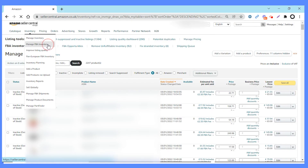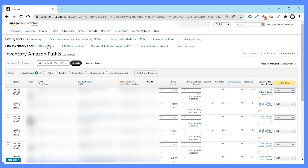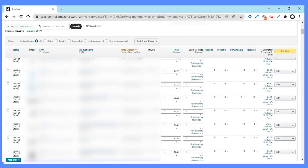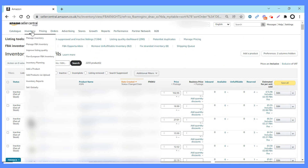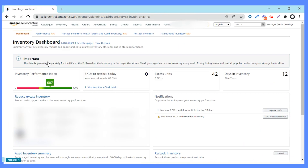Let's jump back up to Manage FBA Inventory. This is very similar to the first one, but Manage Inventory covers all your inventory, while Manage FBA Inventory just covers the inventory within Amazon's warehouses. If you're doing merchant fulfilled, that would be under Manage Inventory; only FBA stuff would be under Manage FBA Inventory. You can see it's the same kind of layout and look, but this is just FBA inventory.